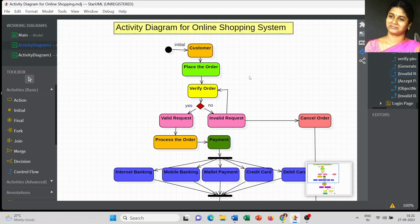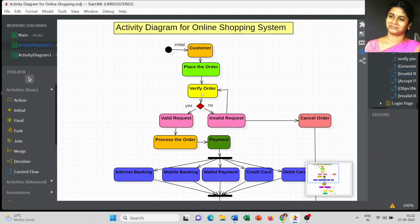First we have to start with the initial notation, which is used to begin the process. Starting from the customer, the customer is going to place the order. At the third level, once the order is placed, we have to verify that order using a decision node to check whether the placed order is a valid or invalid request.